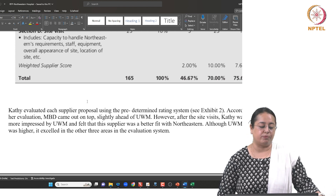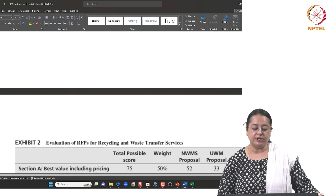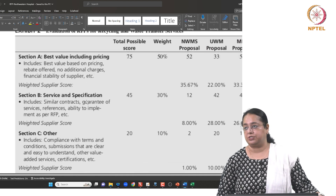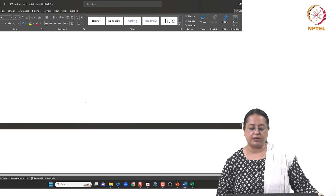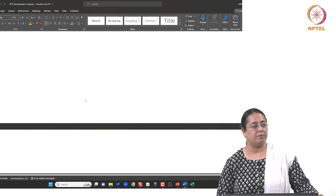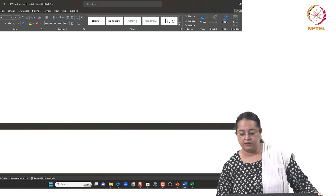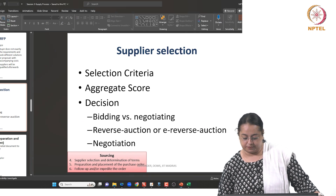To summarize: when using a request for proposal, specifications may not be fully defined and the lowest cost is not the sole criterion. However, if it is a request for quotation, all other specifications are clear and one can straightforwardly compare prices and place the order.